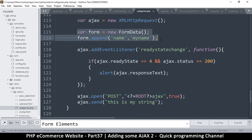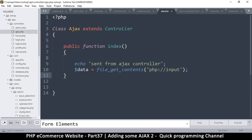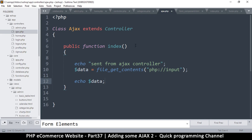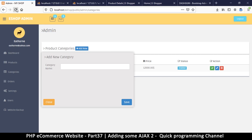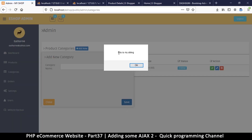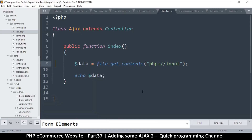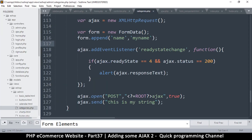To send raw data, you just send a string — something like 'this is my string'. You don't need the form part. So if I come back to the AJAX controller and instead echo `$data`, and remove the other echo, we'll see the data on the other side after we send it. If I click send — 'this is my string' — that's exactly the data we sent.